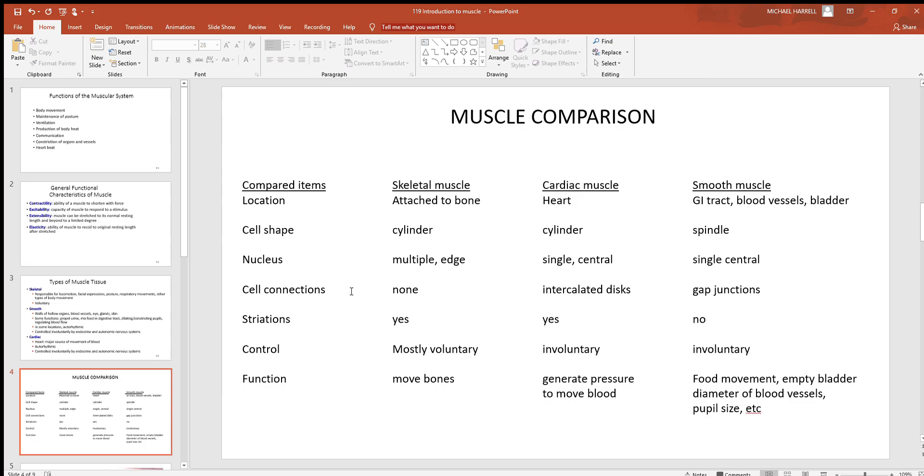Reason being, you want skeletal muscle cells to work independently. We'll see more why that is further along. But cardiac has these special structures called intercalated discs, and smooth has gap junctions. Basically what those discs and junctions are...